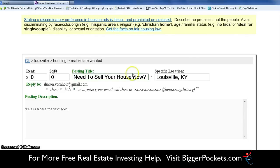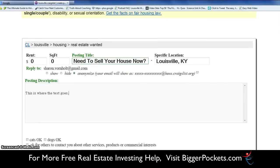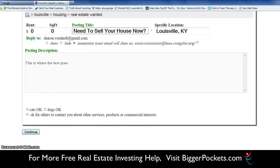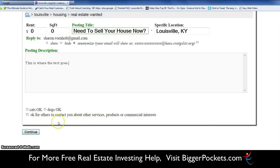We'll be copying and pasting headlines and text, so it will slide right in there quickly. There are some checkboxes here — 'okay to contact for other services and products' — that is always a no. Do not check those boxes, or you'll get all kinds of strange people contacting you. We'll just hit 'Continue.'